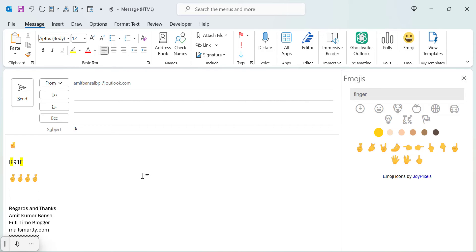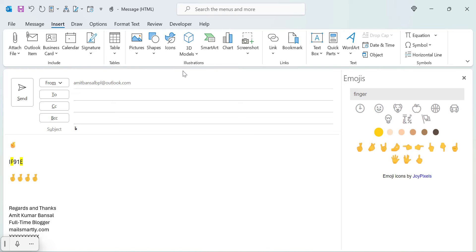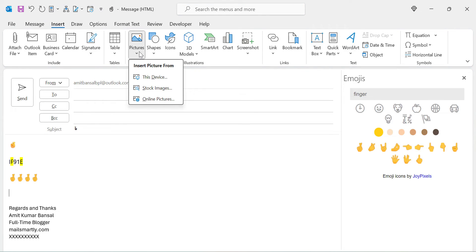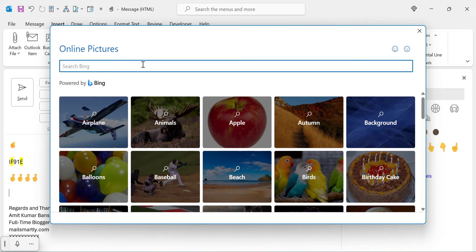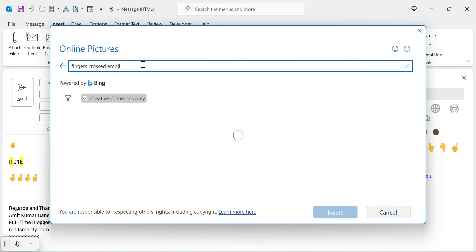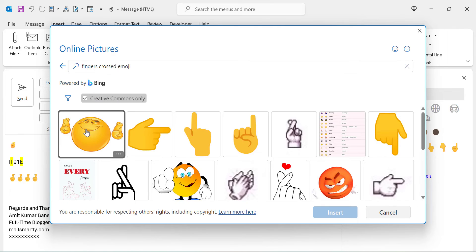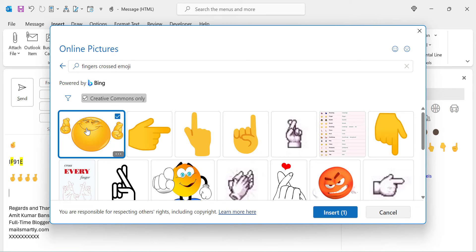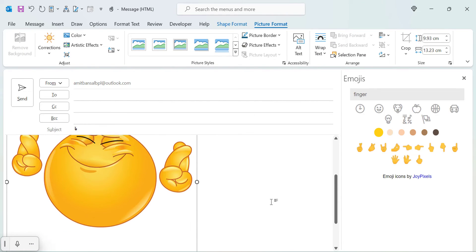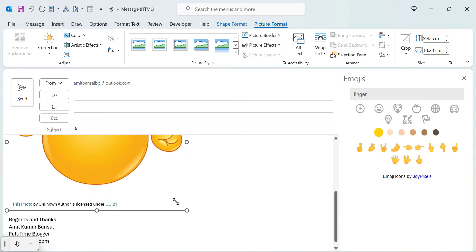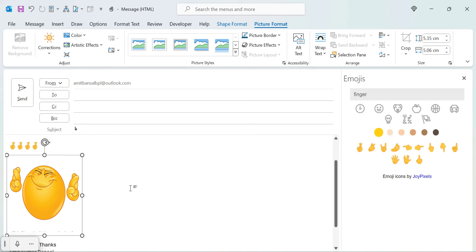There is another method: go to Insert, then the Illustrations section, and click Pictures, then Online Pictures. A dialog box appears — type 'fingers crossed emoji' and hit Enter. You will get a few image options. Select the one you like and click Insert. In a few seconds, your emoji image is inserted in the message body. To resize it, simply drag the corners, and you can place it at your desired location.